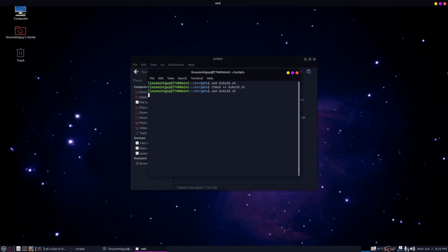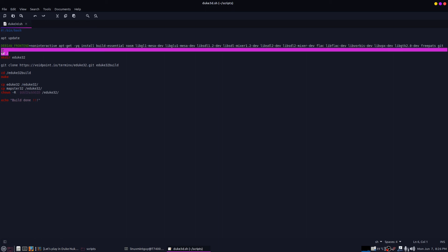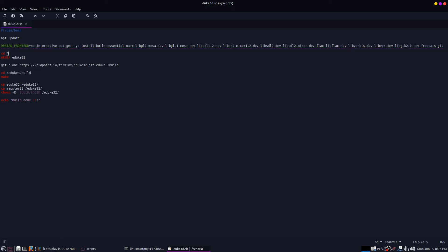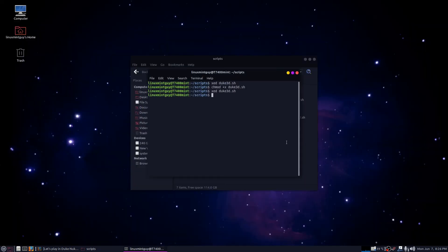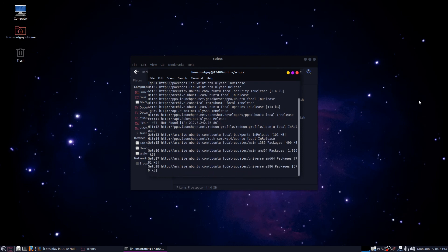Go up here and save your script, then exit. Type in 'chmod plus x duke3d.sh.' One more thing I forgot to mention: when it says 'cd slash,' that's off the main file system and you need administrative rights to do anything to those folders. So when you run the script you're going to type in 'sudo' first, then 'dot slash duke3d.sh.'